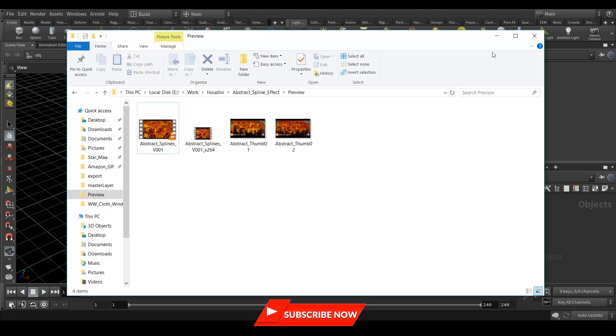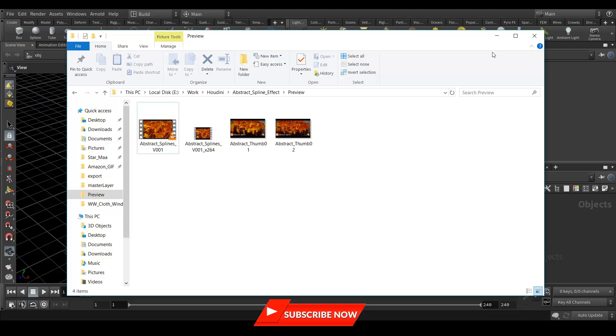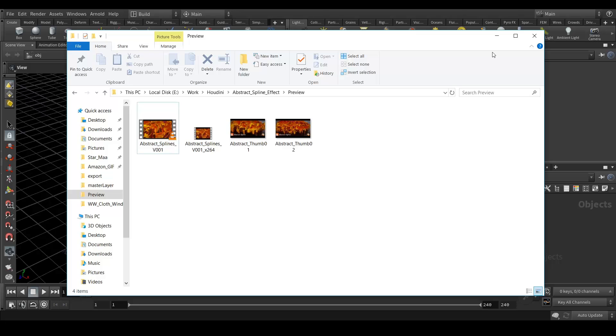Hey everyone, welcome to the CG Artist Academy and welcome back to the channel. Like you saw in the beginning of this video, we are going to create this abstract spline thing. It's completely procedural, and recently I saw that video over the internet where people are creating this kind of effect in Cinema 4D, so I thought I should create it in Houdini and this is the way I achieved it.